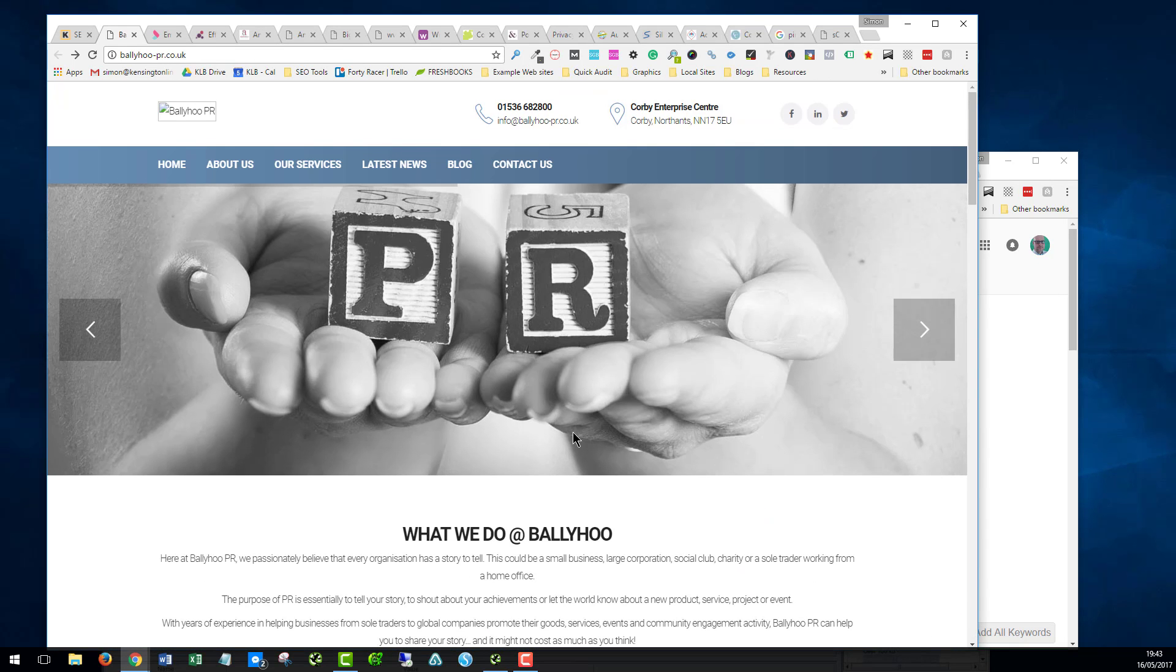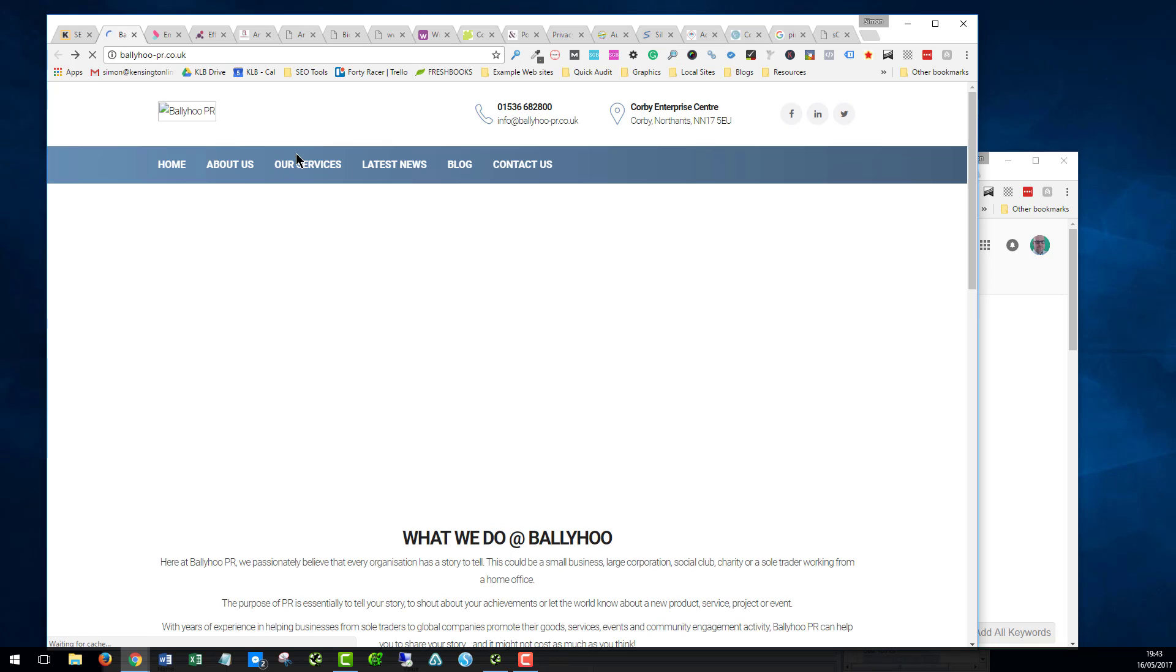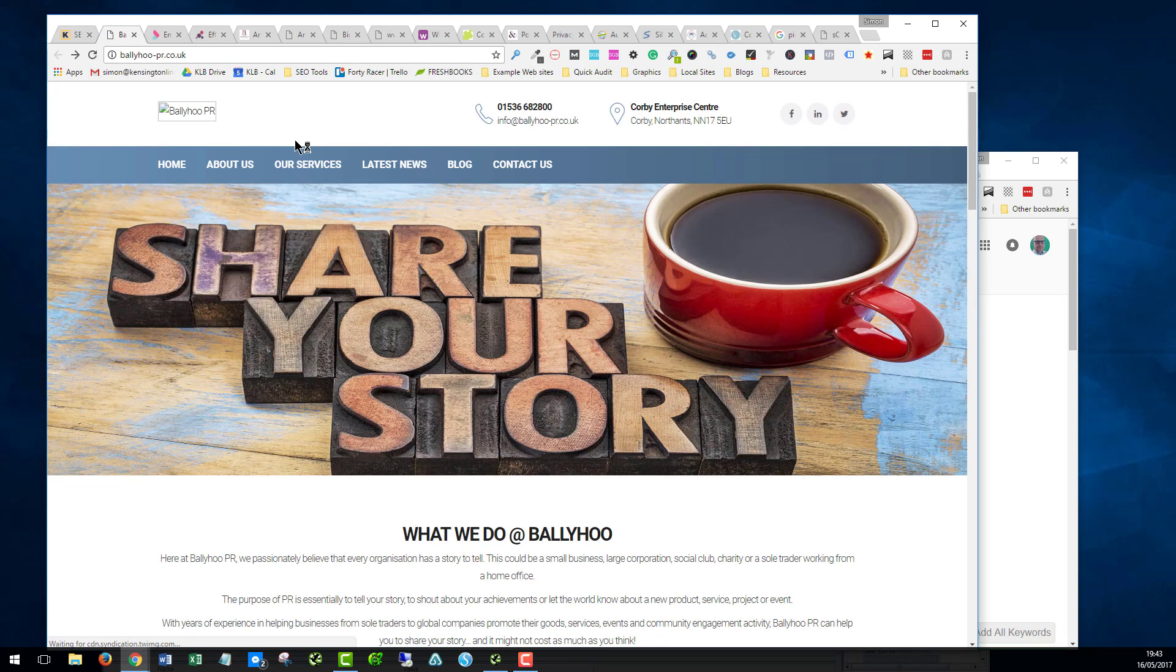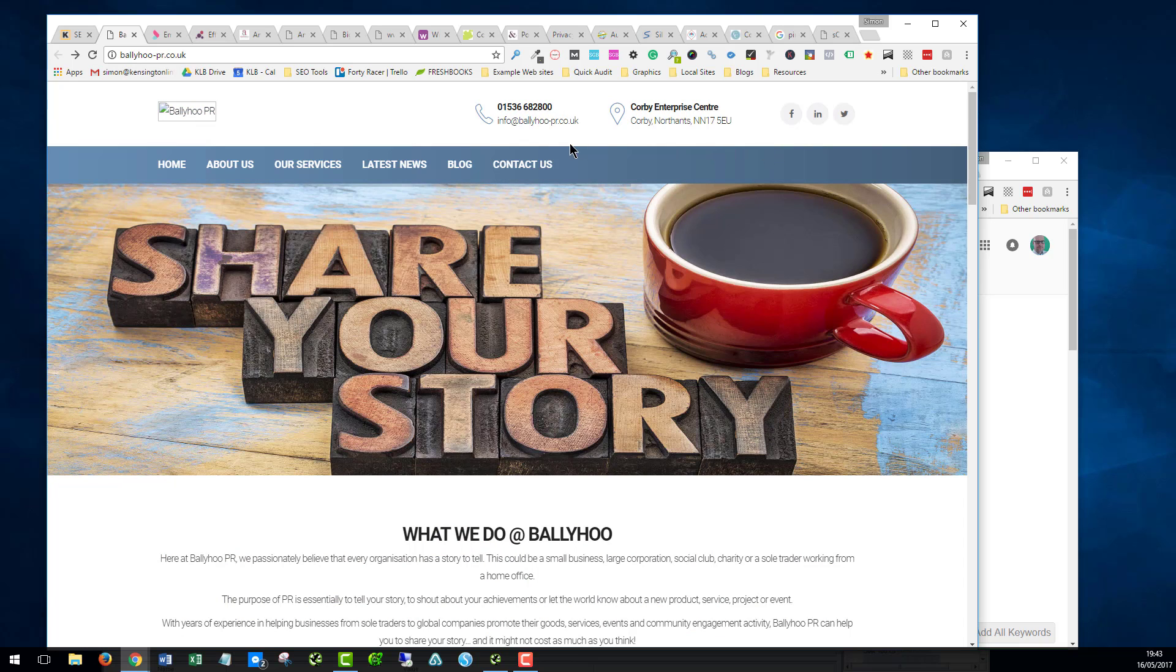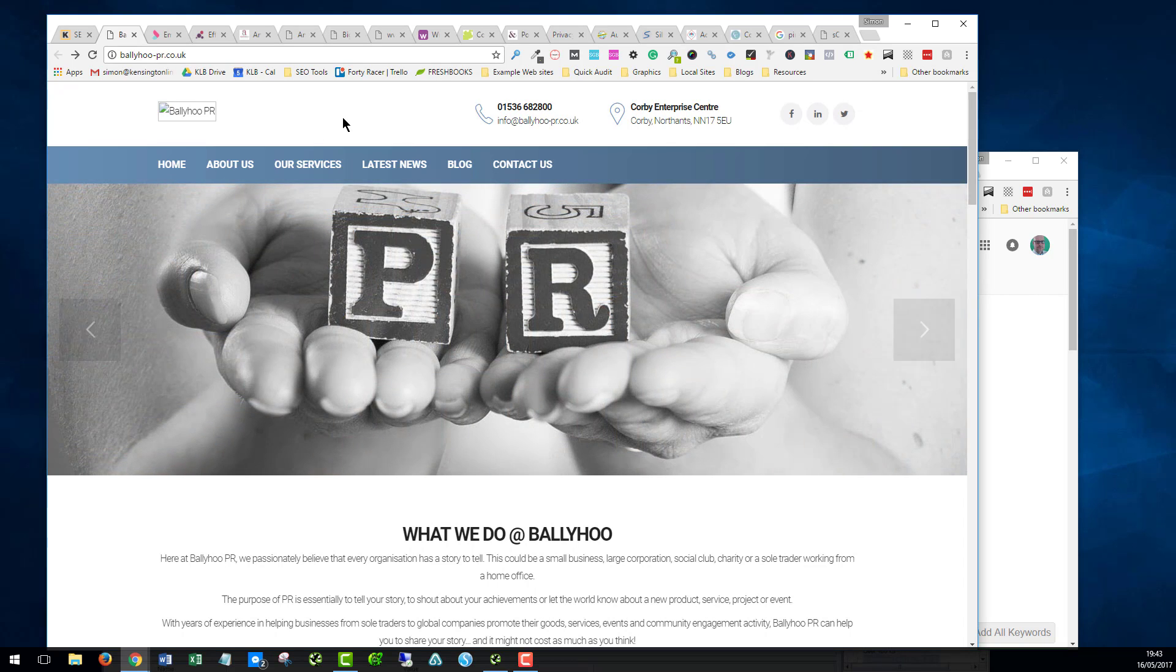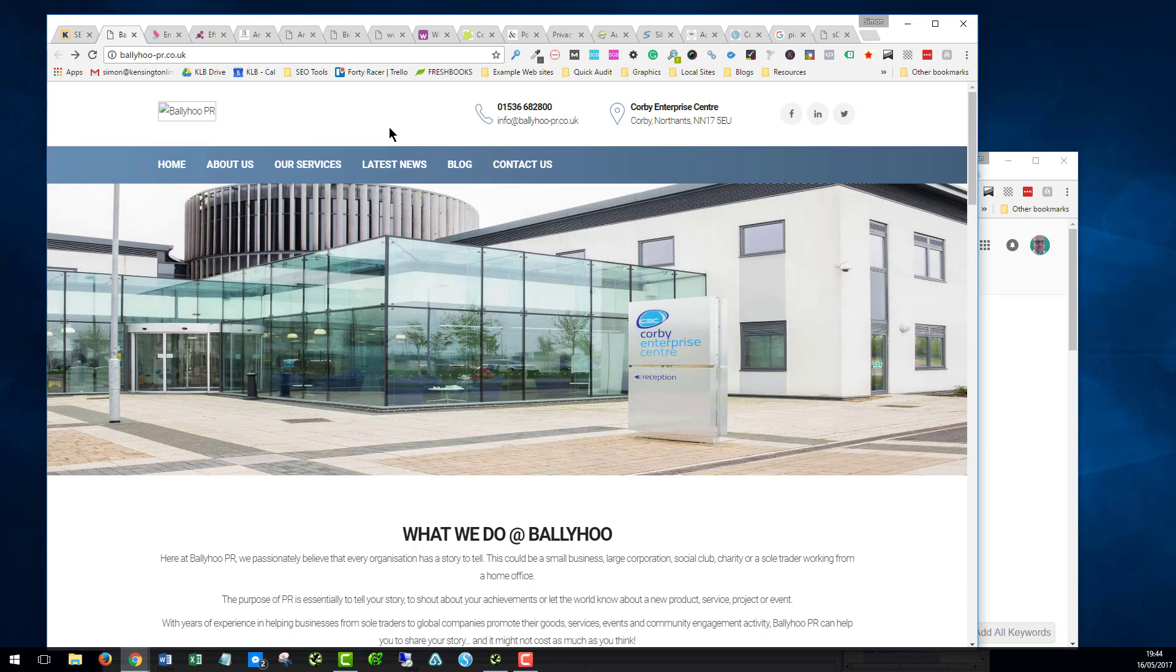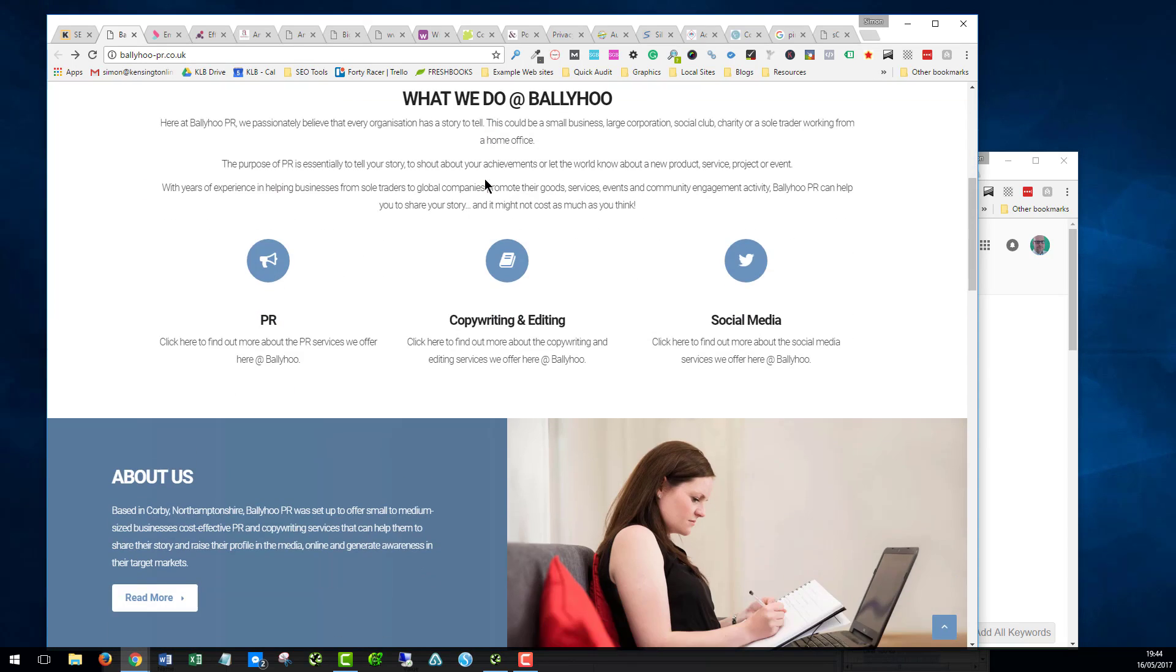What we haven't got is a cookie consent pop-up. To comply with the European Union legislation, you should really get a pop-up asking whether or not the user gives permission. Again, you can get a free plugin for WordPress which will address that in just a matter of clicks. But from a legal point of view, it is important that you comply with the legislation on that.